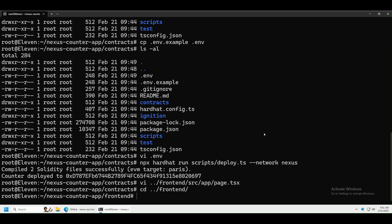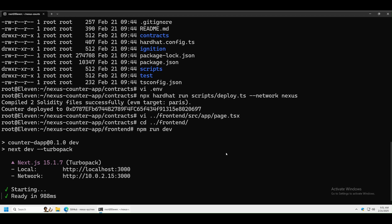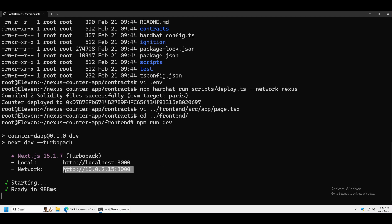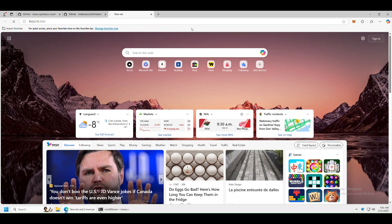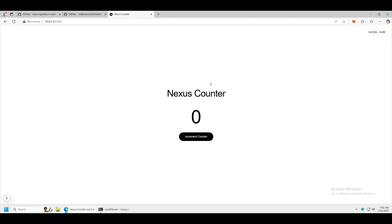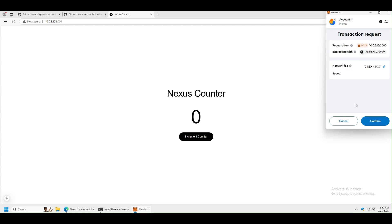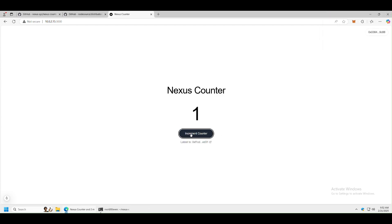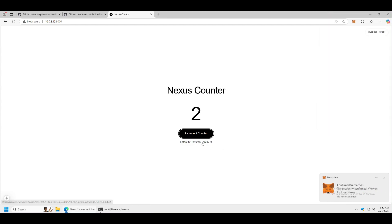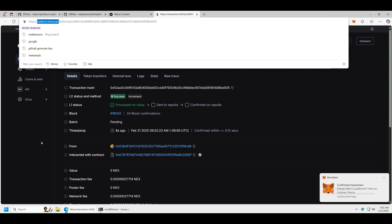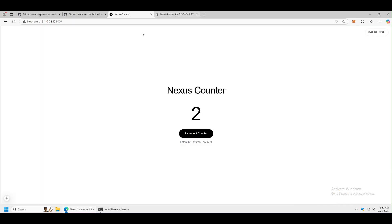Let's run our website — run npm run dev. This will run the website on our local machine. Copy the local URL, open a new browser tab, paste it and navigate to it. The website has been deployed locally. Connect your wallet — make sure you have Nexus Network added to MetaMask. Click Increment to run a transaction, approve it, and you can see the transaction hash. Click on it and you can see it on explorer.nexus.